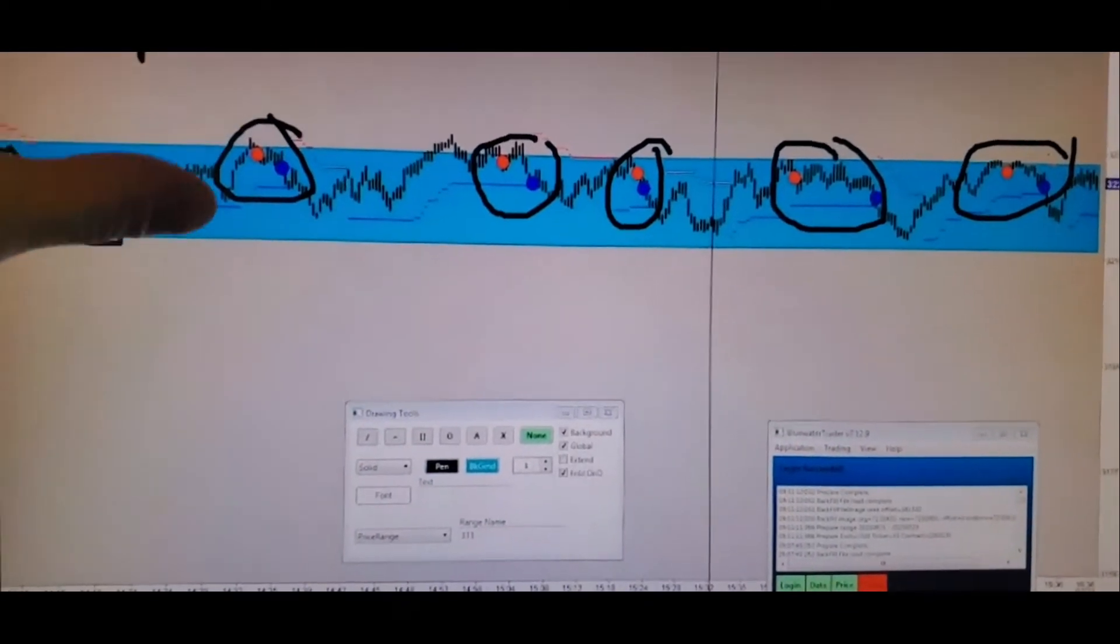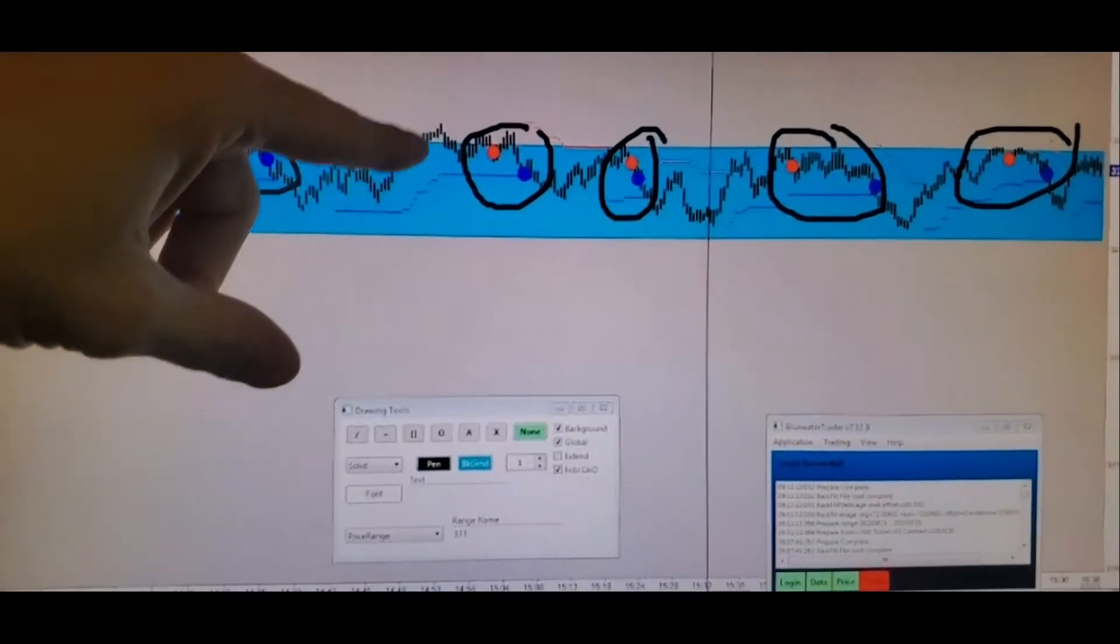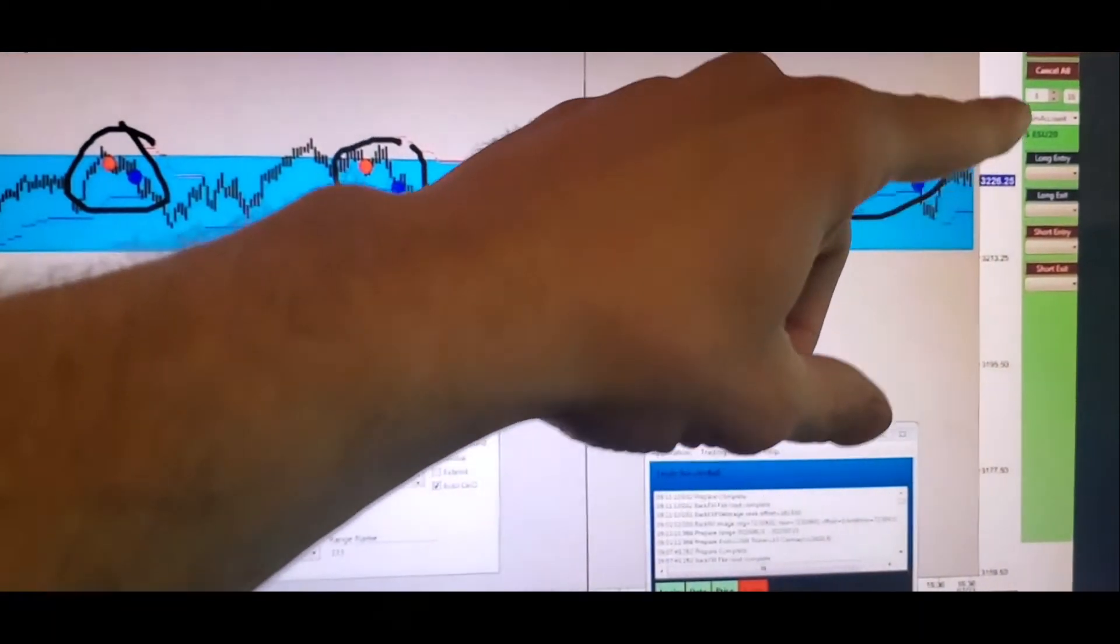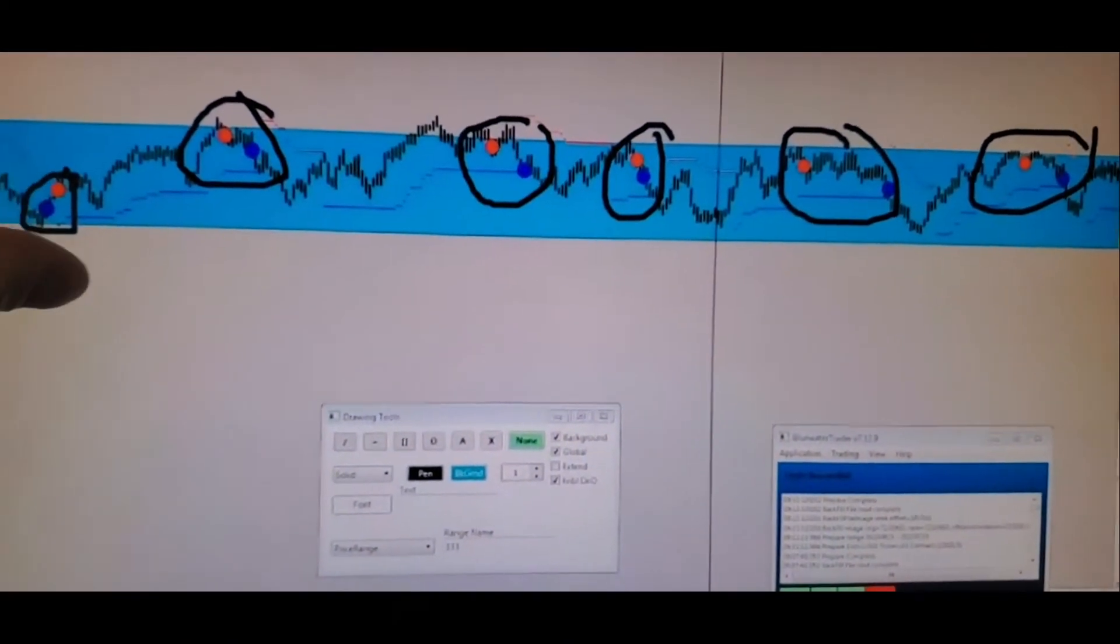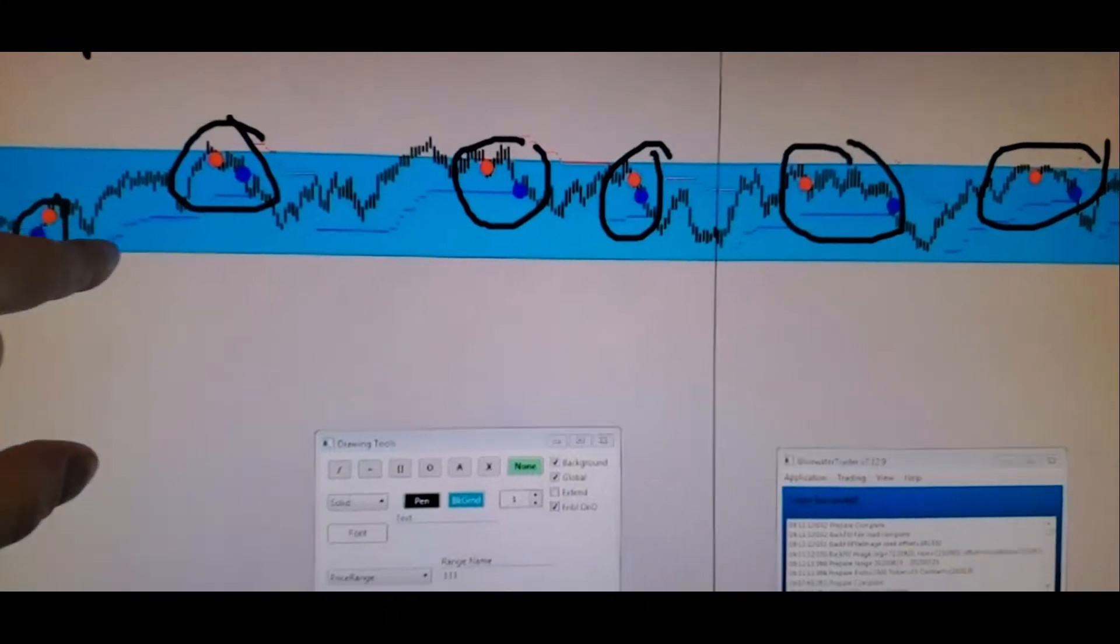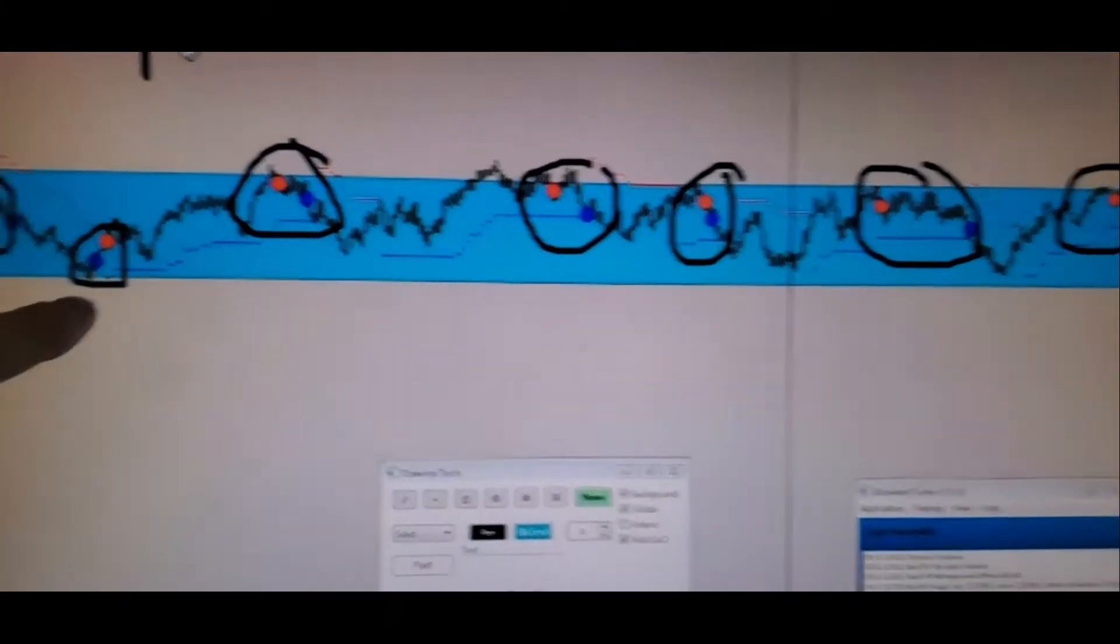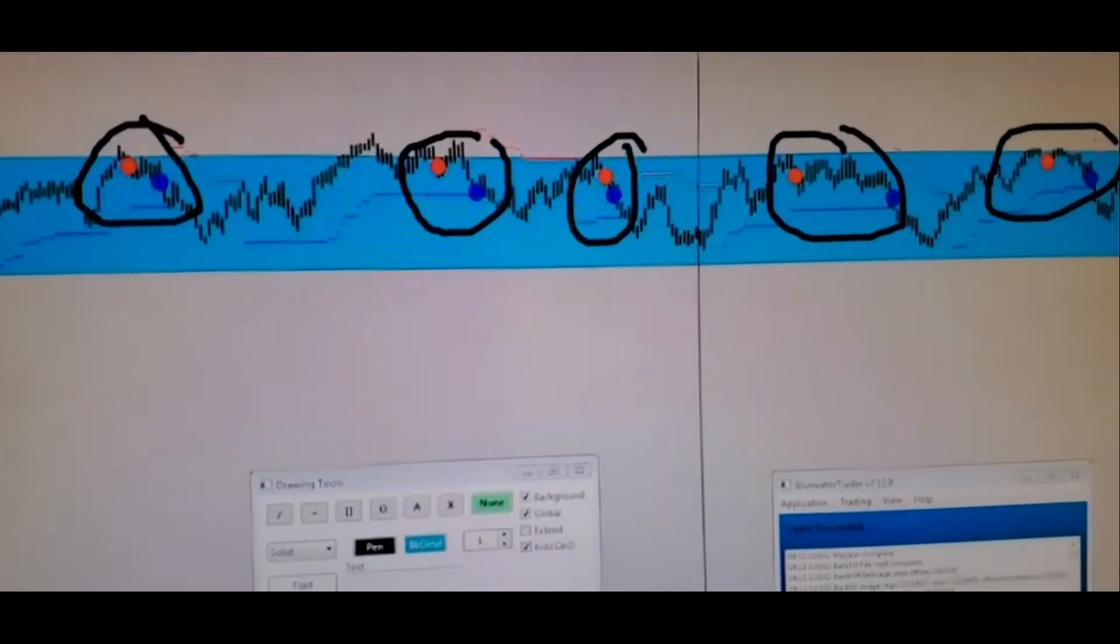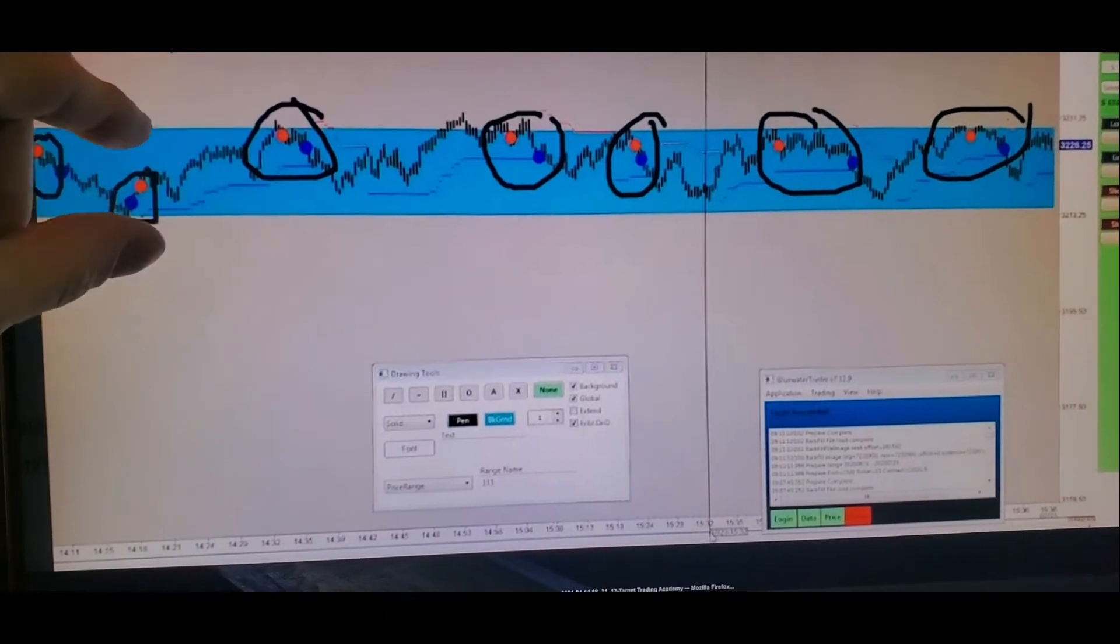So this blue line was already here before any of this traveled. This blue box, I didn't put this on afterwards, this was already here. And as the day went on, this thing stayed exactly in the box where it was predicted to do so. And we are taught to take these trades at the edges of the HVAs, at the bottom and the top. So that's exactly what's going on here.